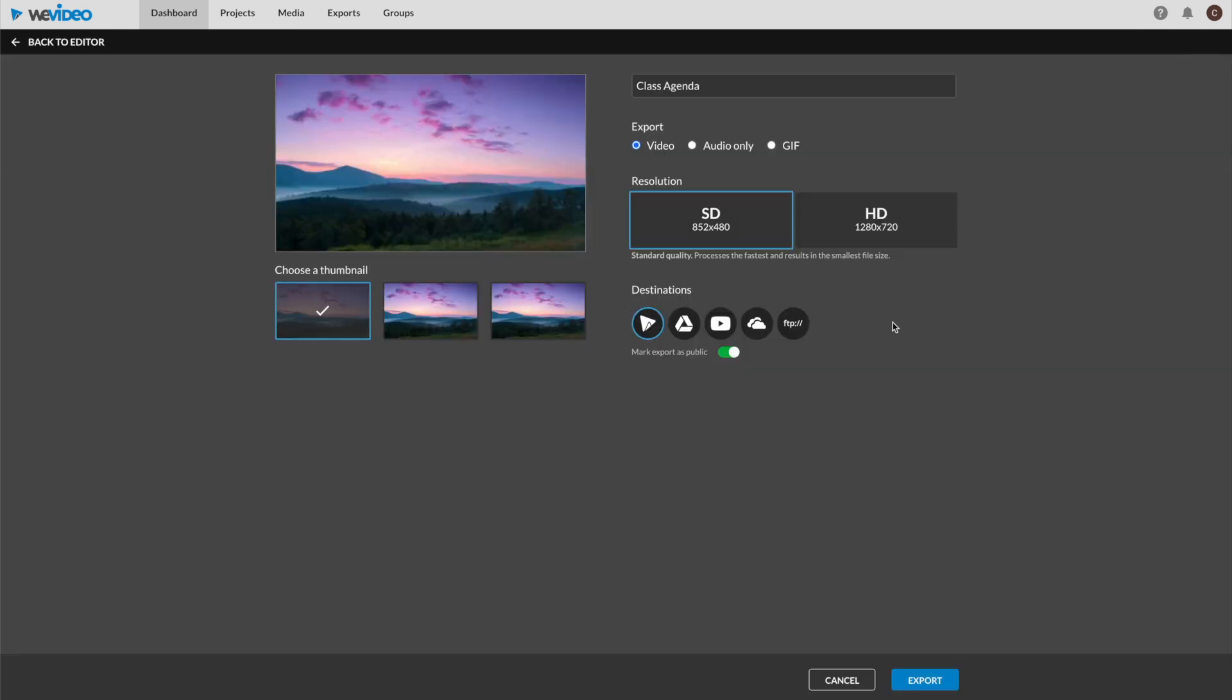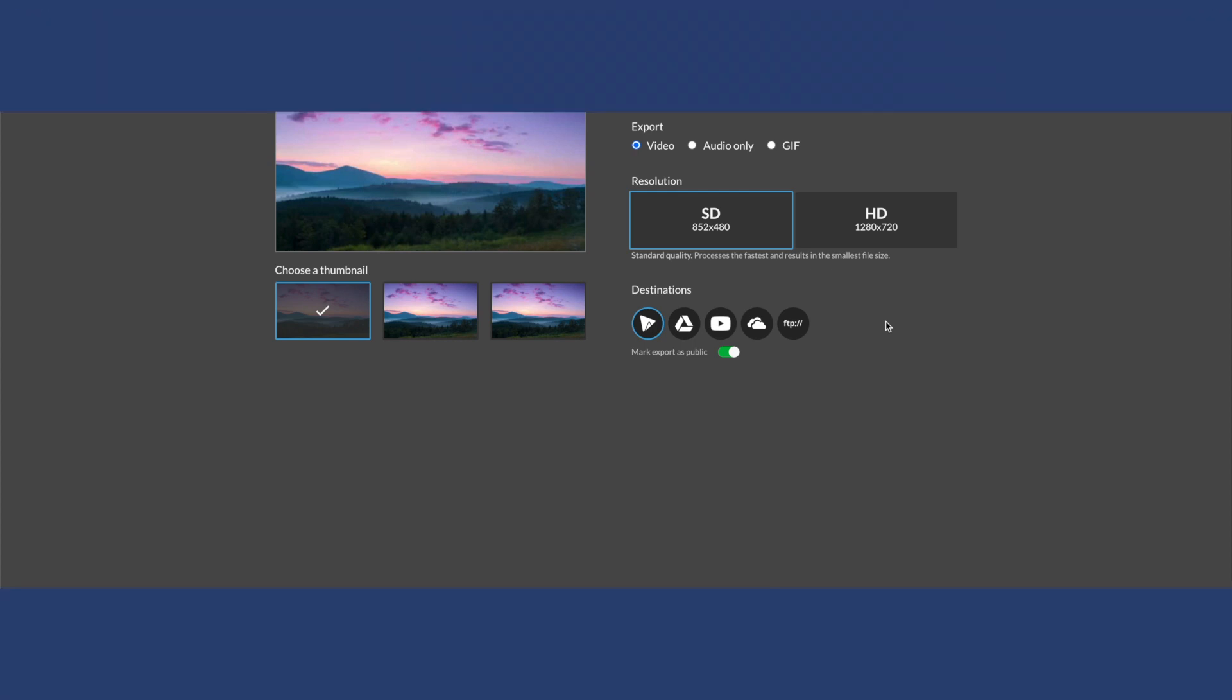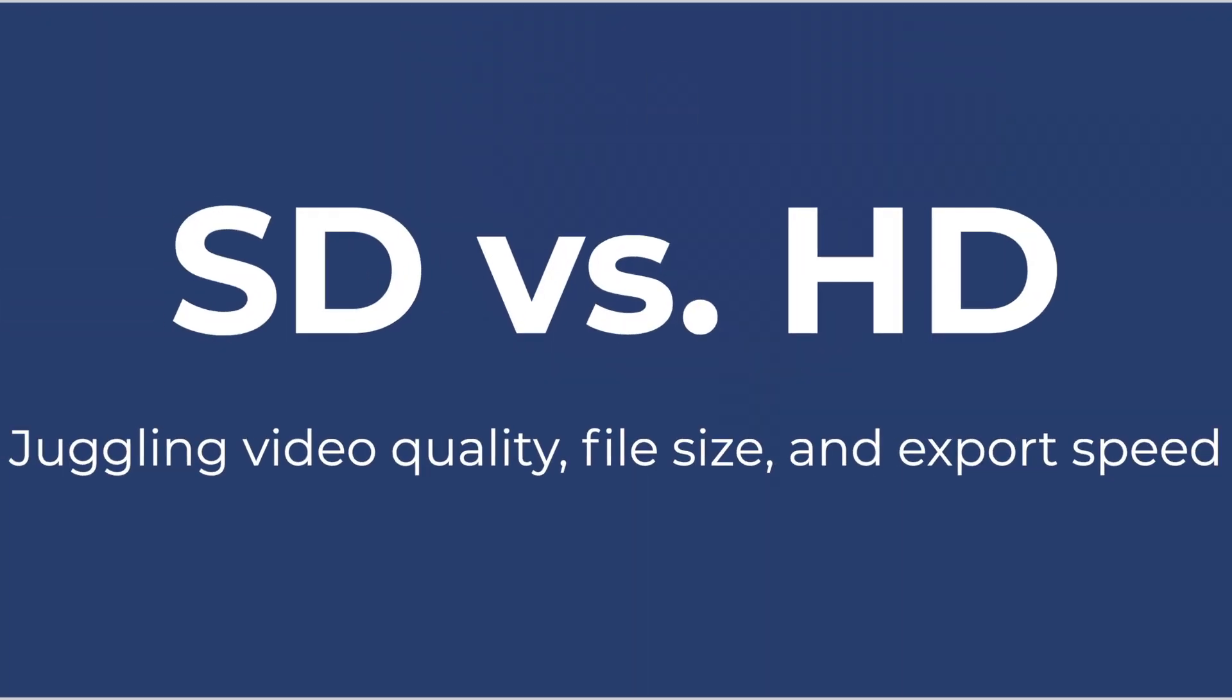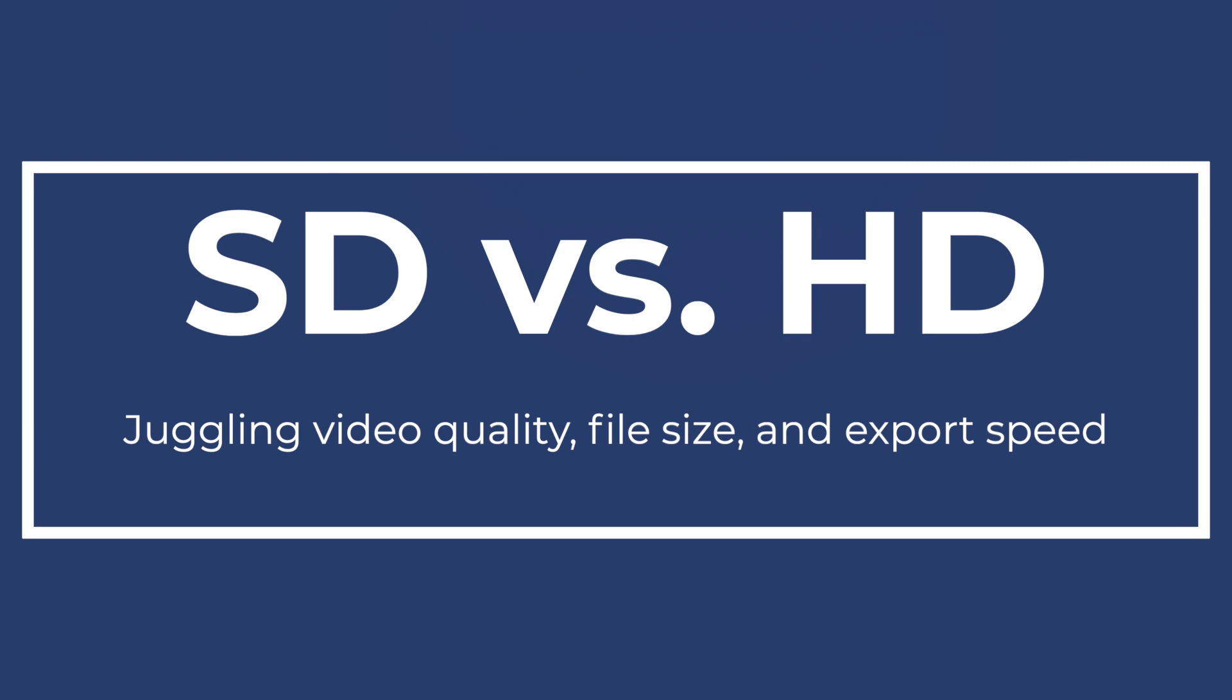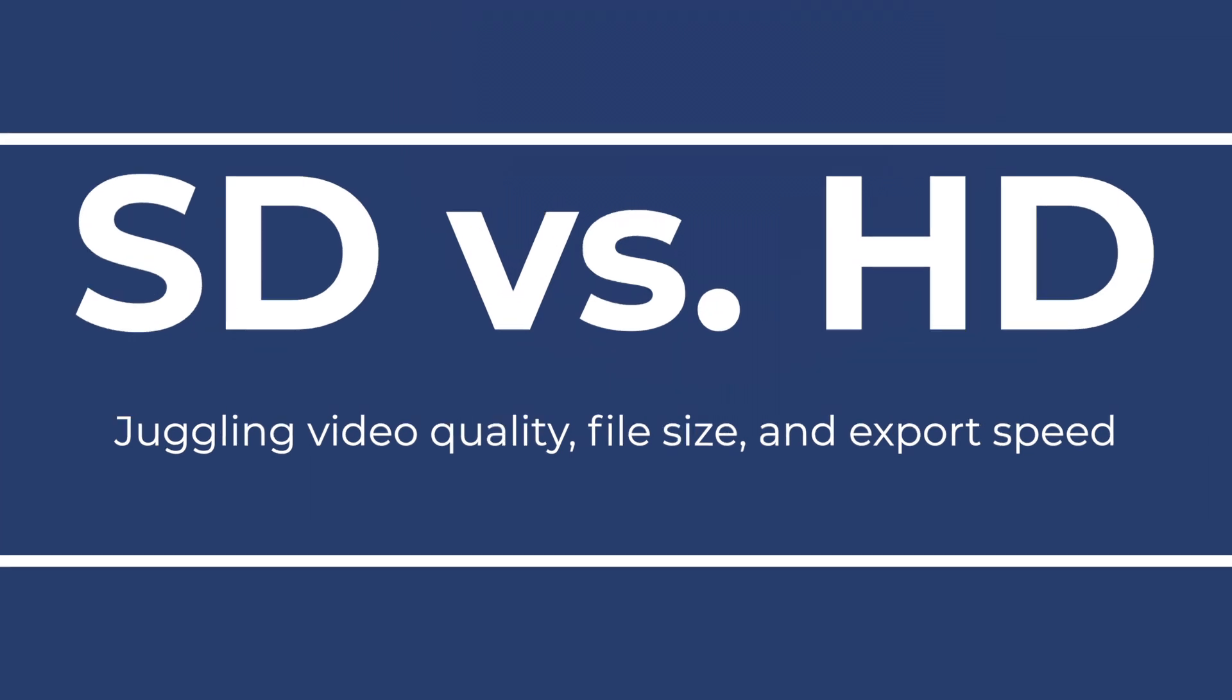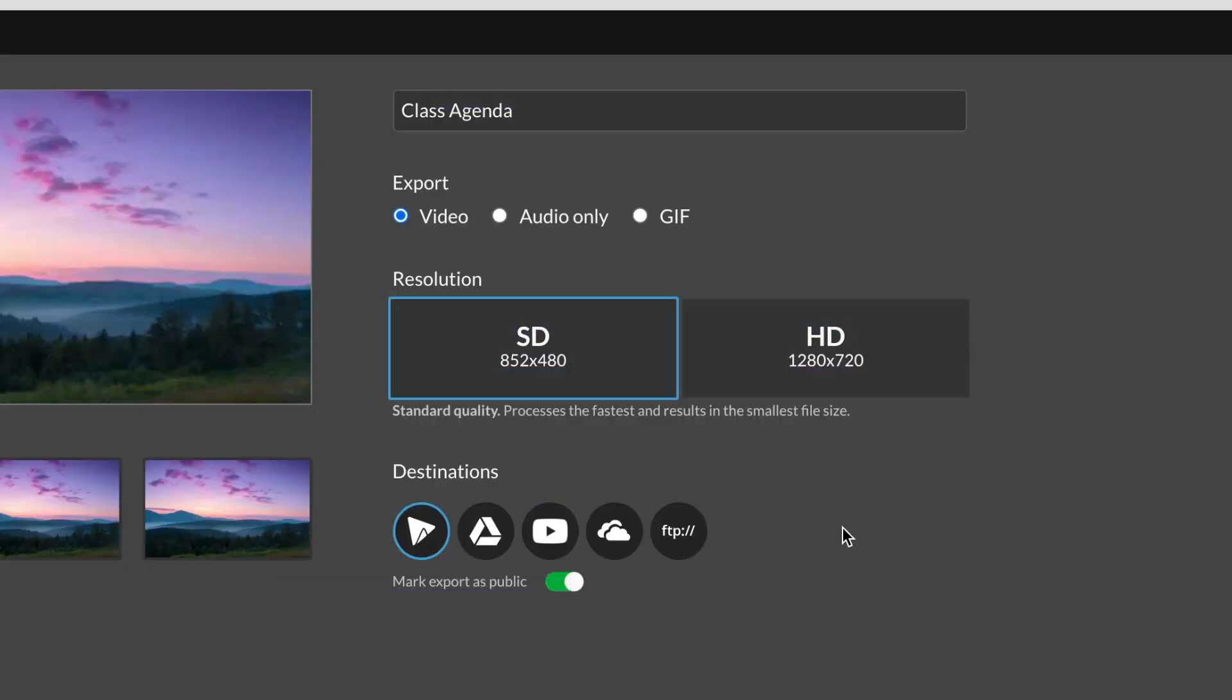There's quite a bit going on here. Let's talk about the different options you have for your export. First, let's address SD vs HD or standard definition versus high definition.